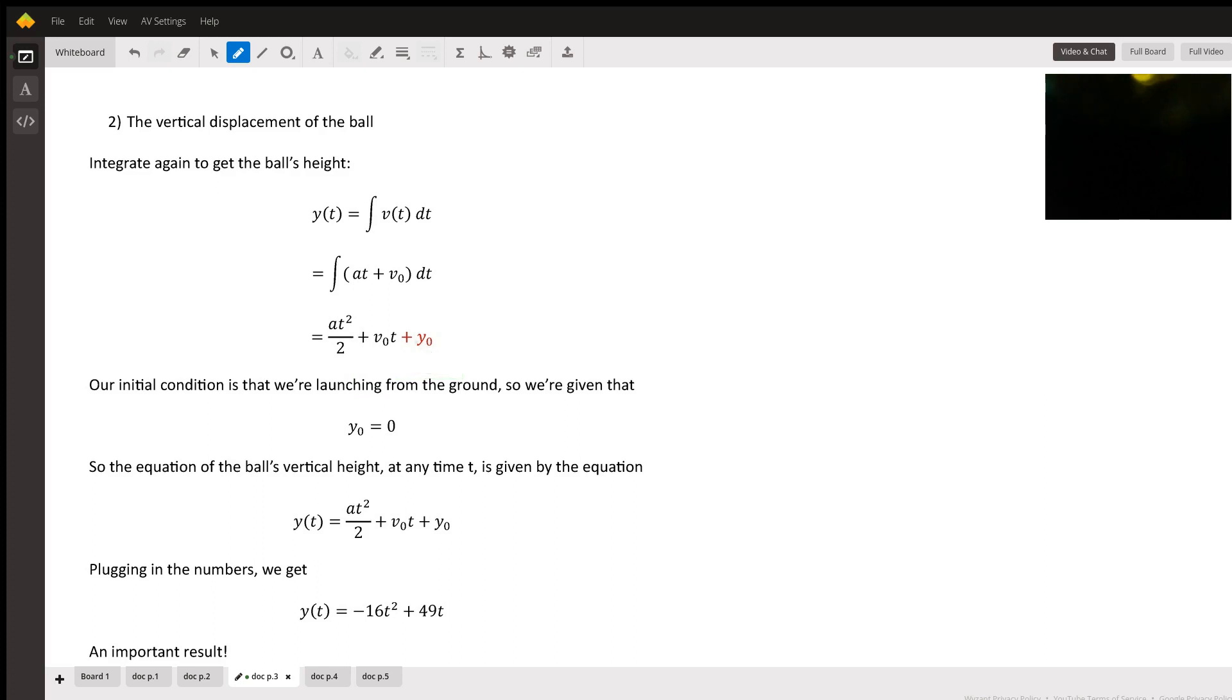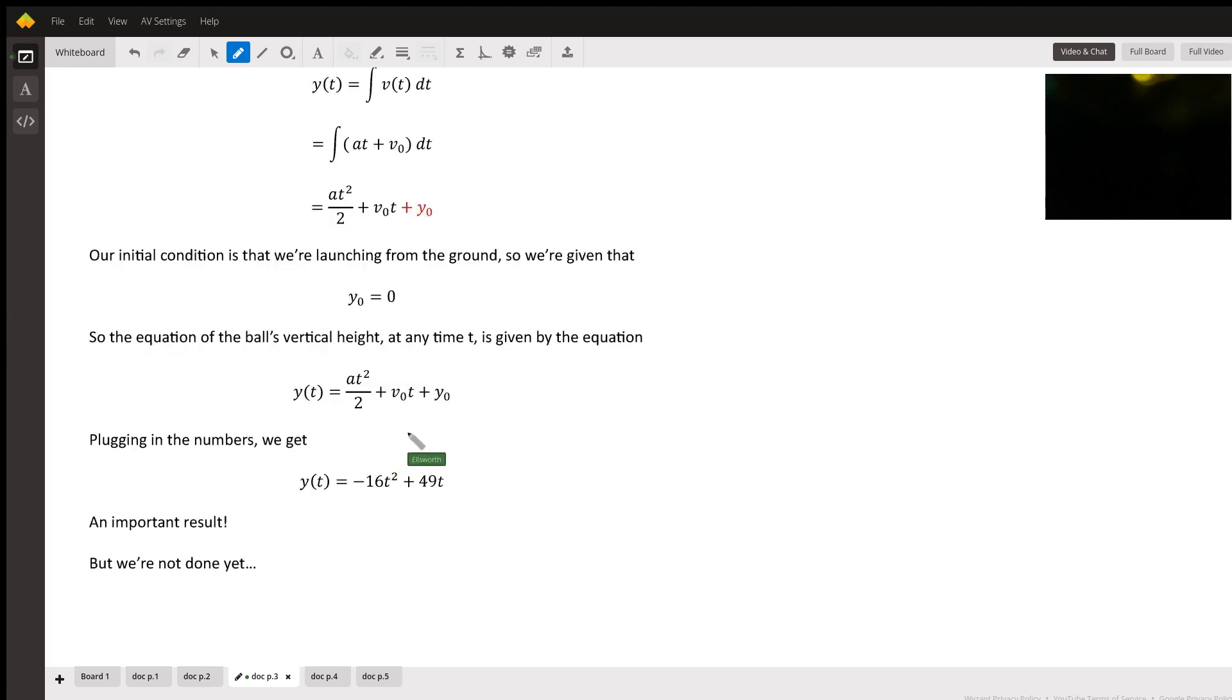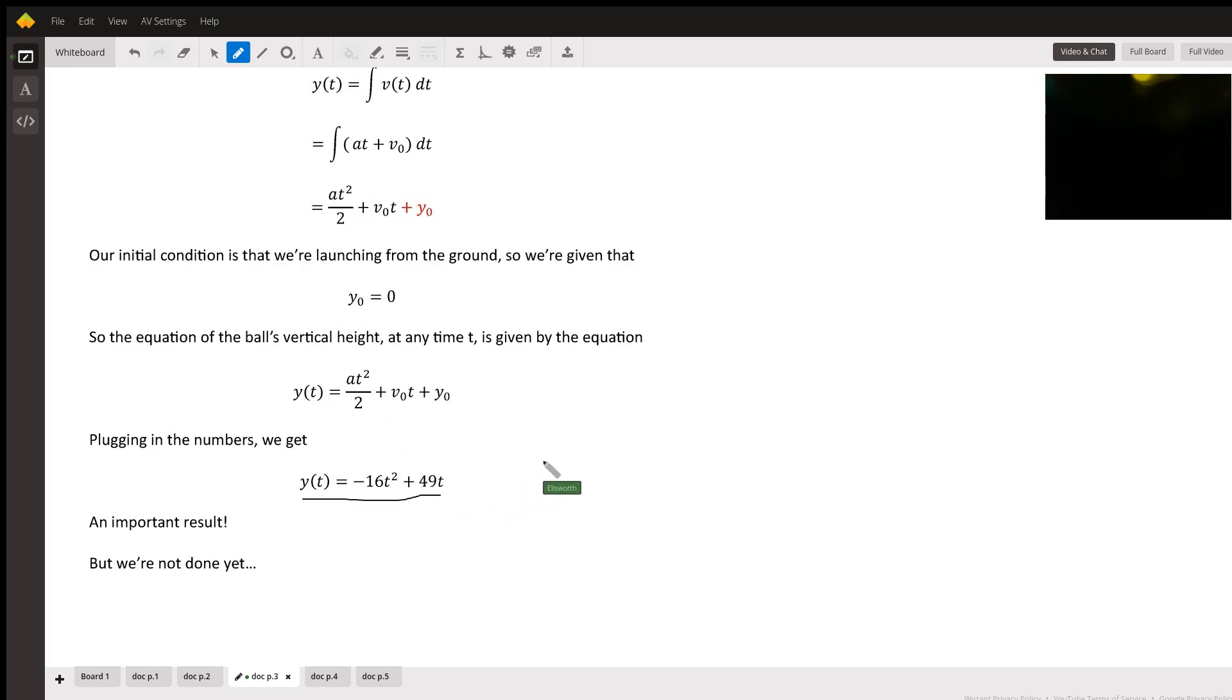Now, we throw the ball from the ground. The ground is Y equals zero in our problem. So Y0 equals zero. So the equation for the ball at any given time. There's the equation for the ball at any given time.